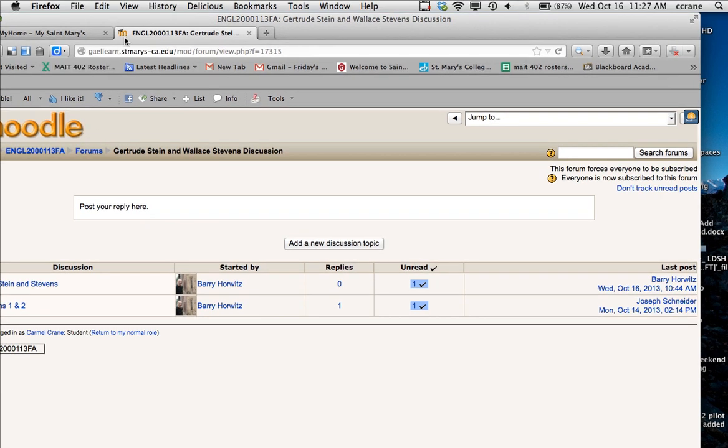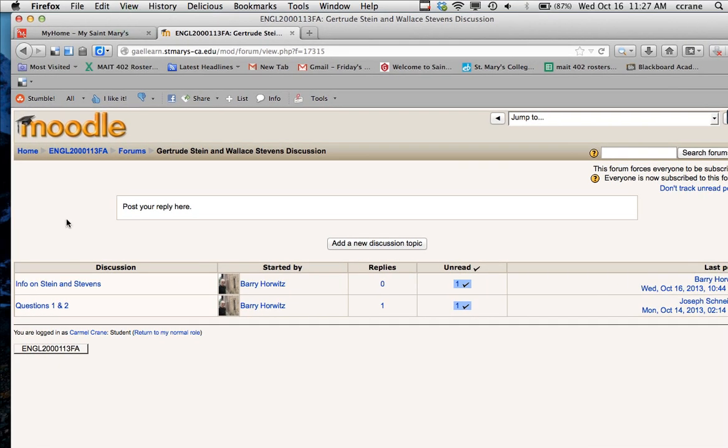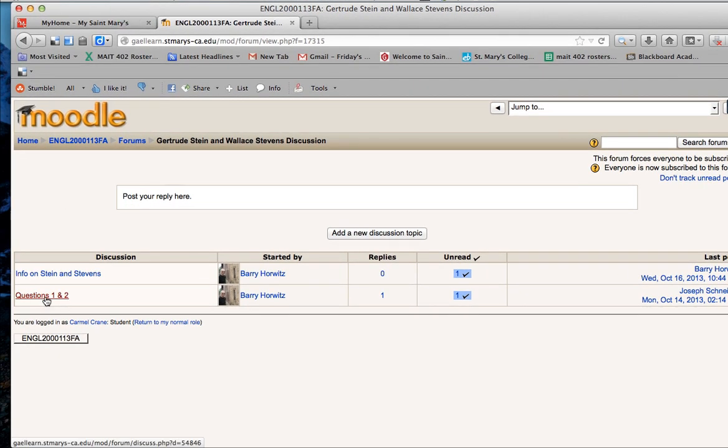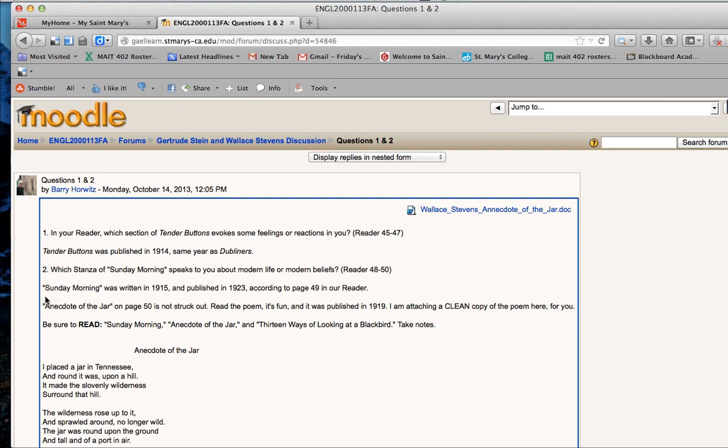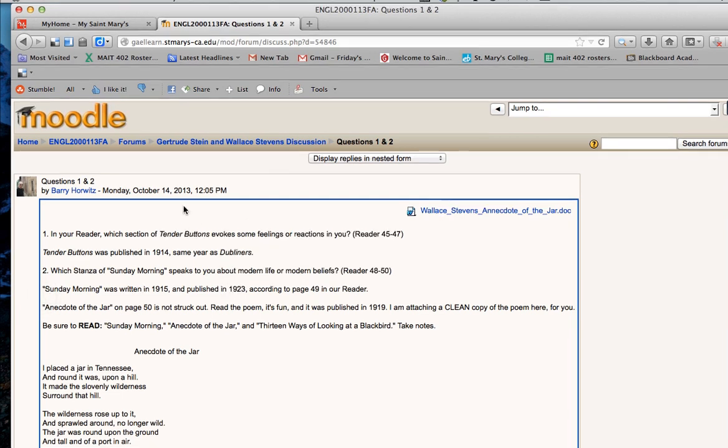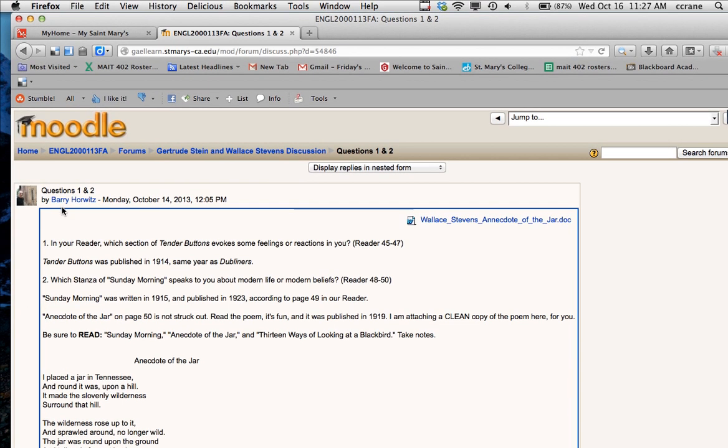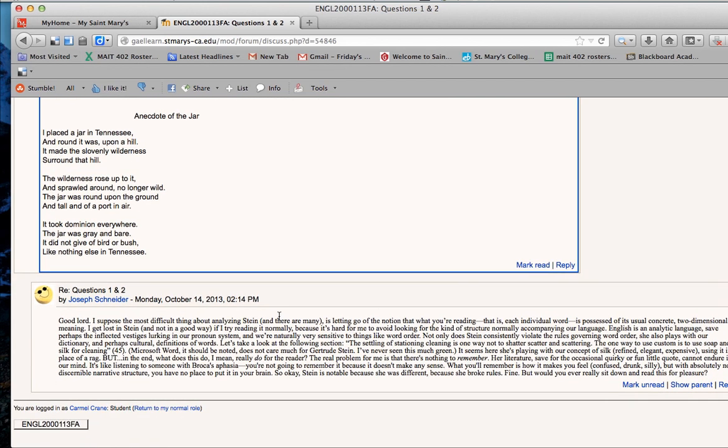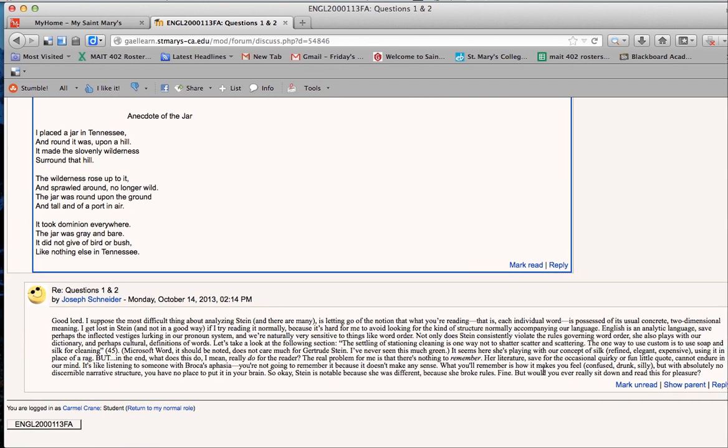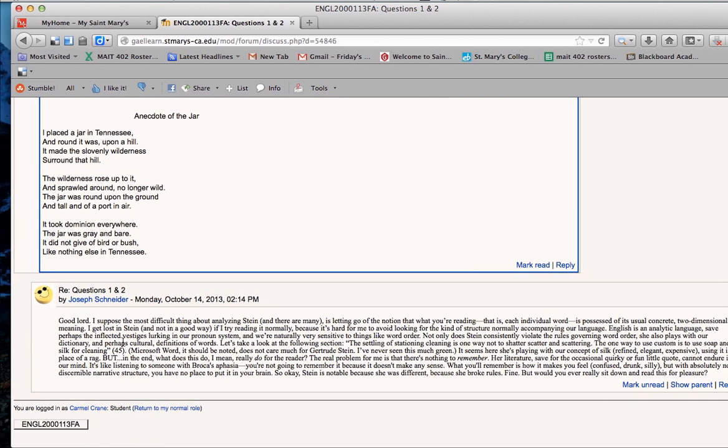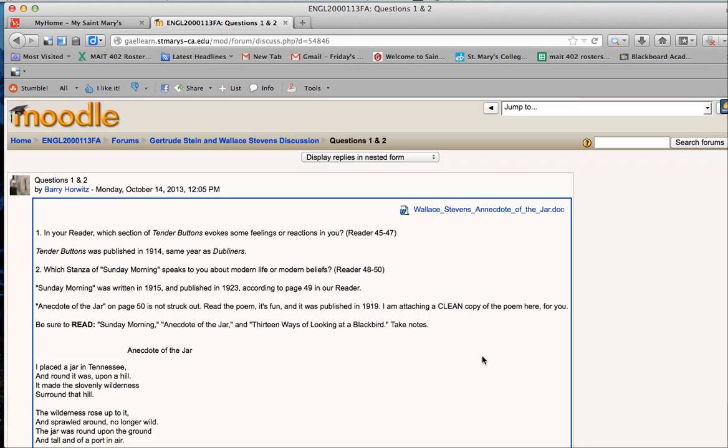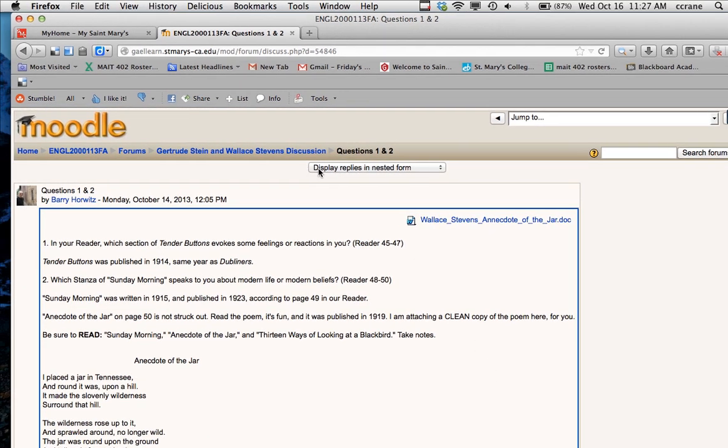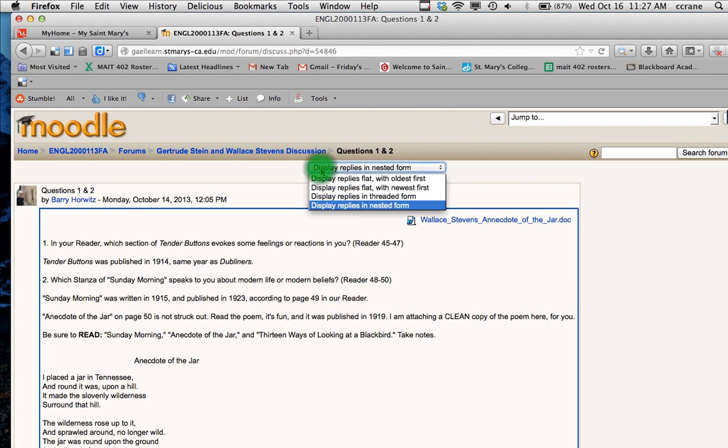And I will see there is one thread from Barry and one from Joseph. So if I click in to questions one and two, you will see here is Professor Horowitz's post. And then here is Joseph Snyder's post. If I want to change the way that those are displayed,